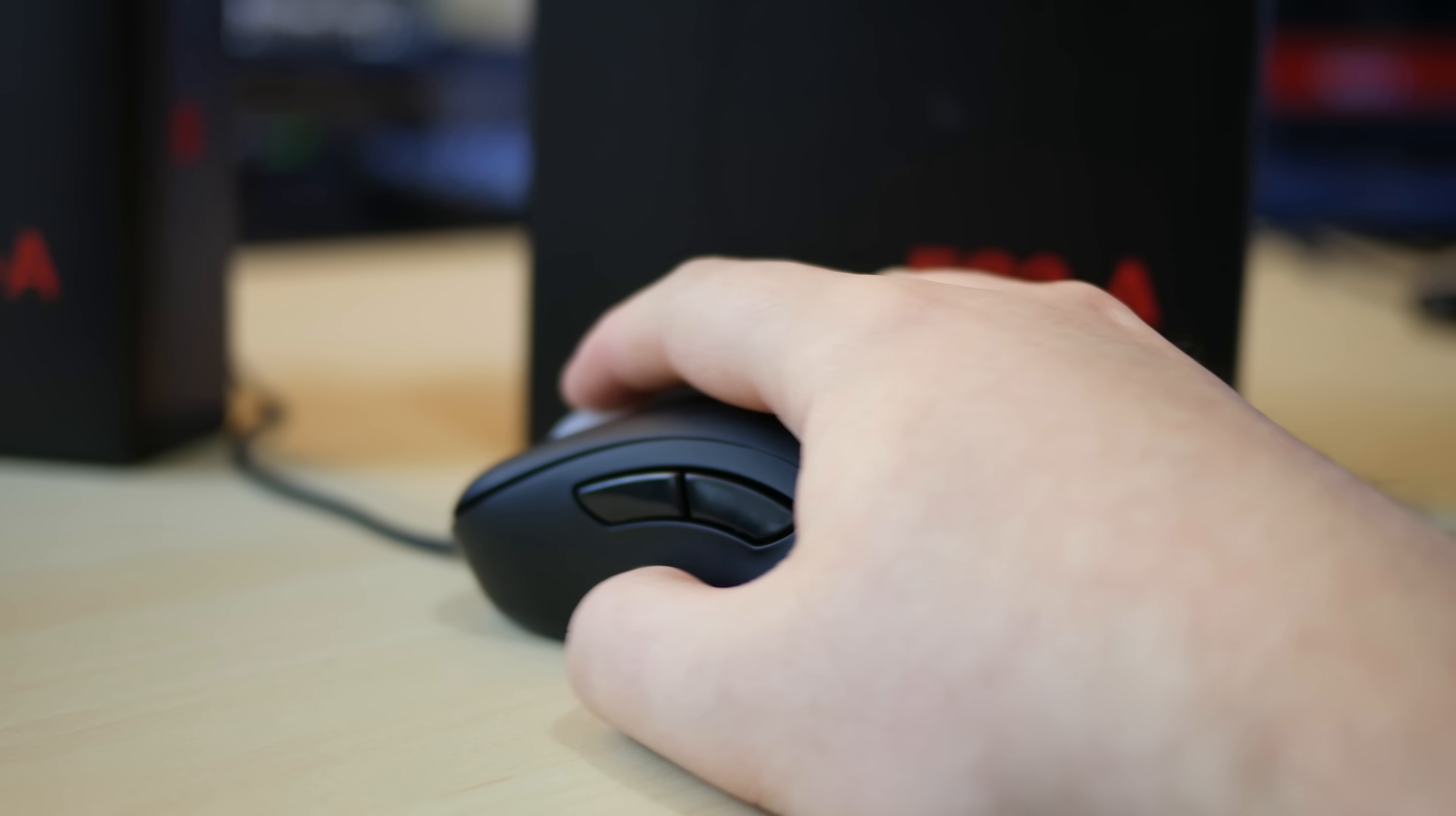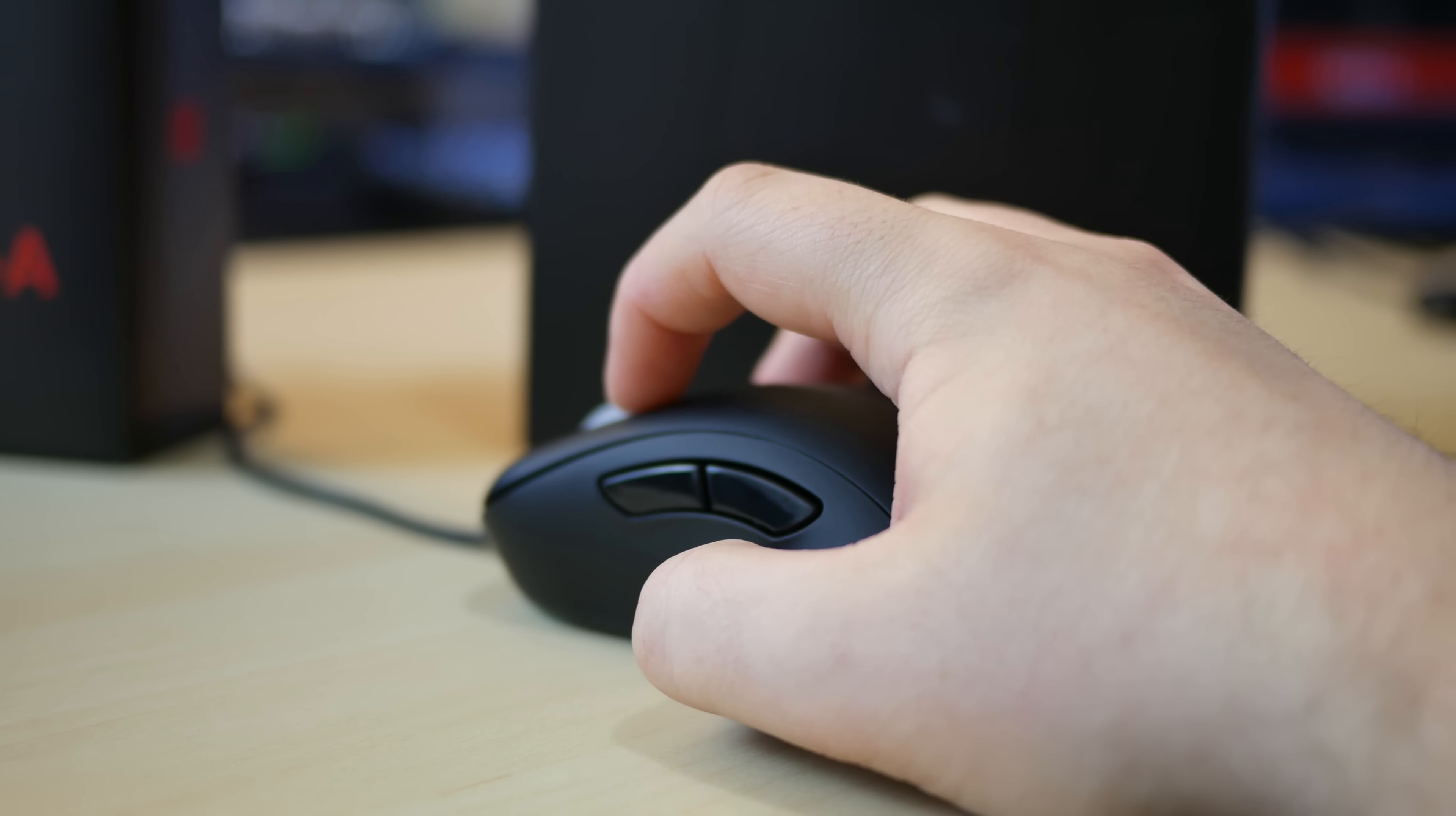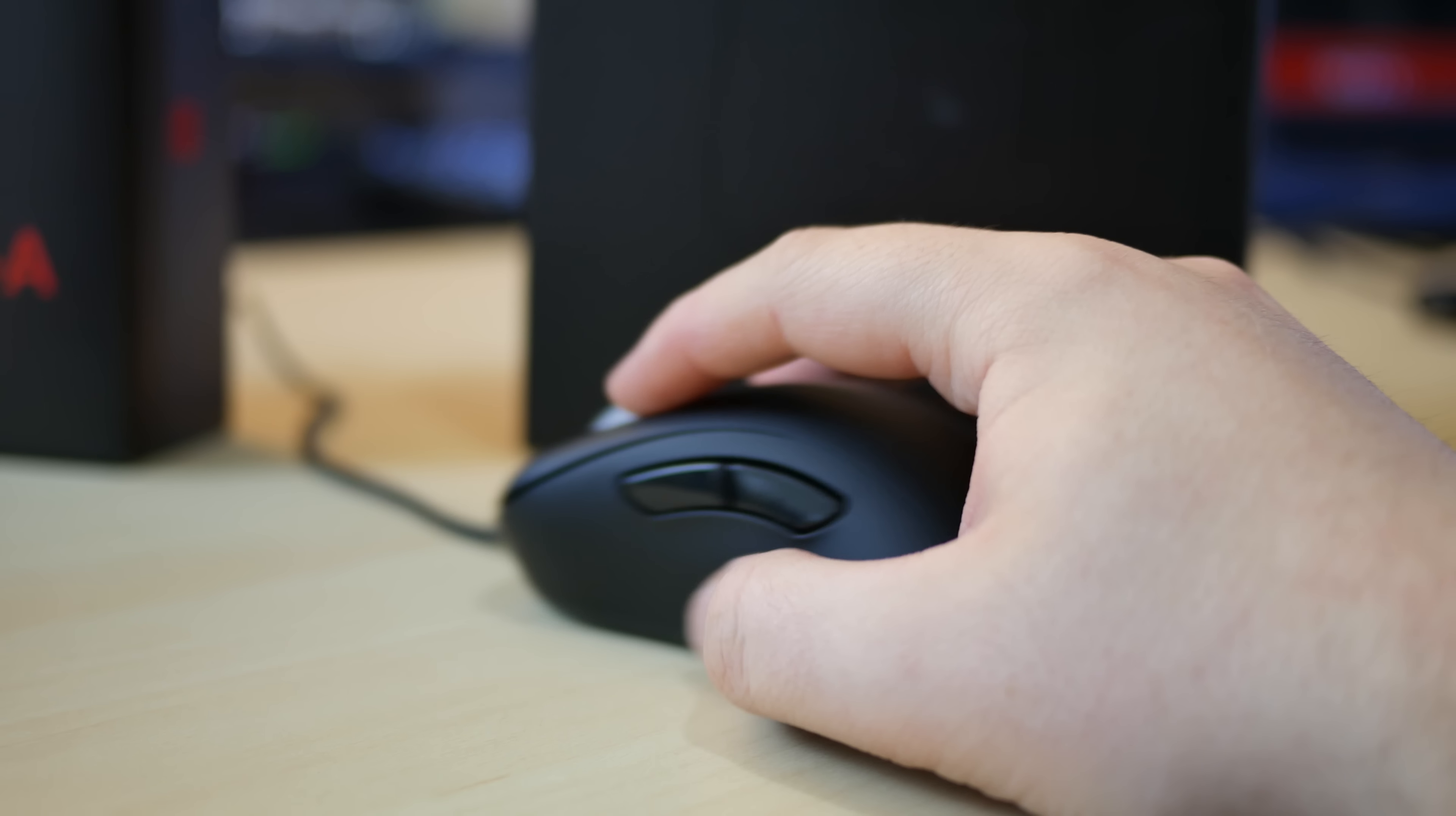The EC2A, however, is better suited for claw and fingertip grips with an average to medium sized hand.